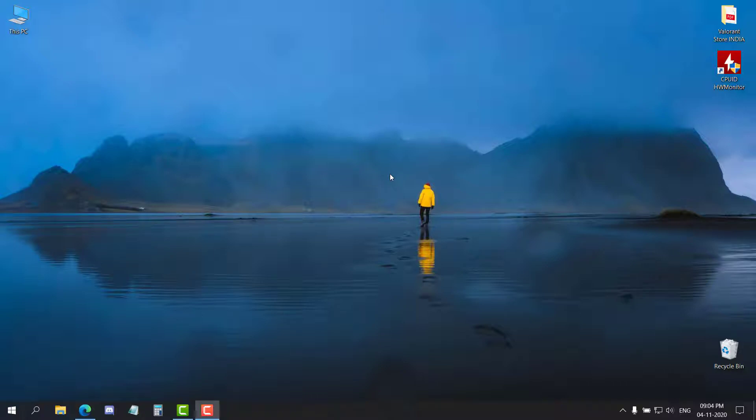Hey guys, my name is Sri Pranshan Bhaskar and today in this video I'm gonna be showing you how to increase saturation in Valorant on your laptop. So now without wasting our time, let's get started.